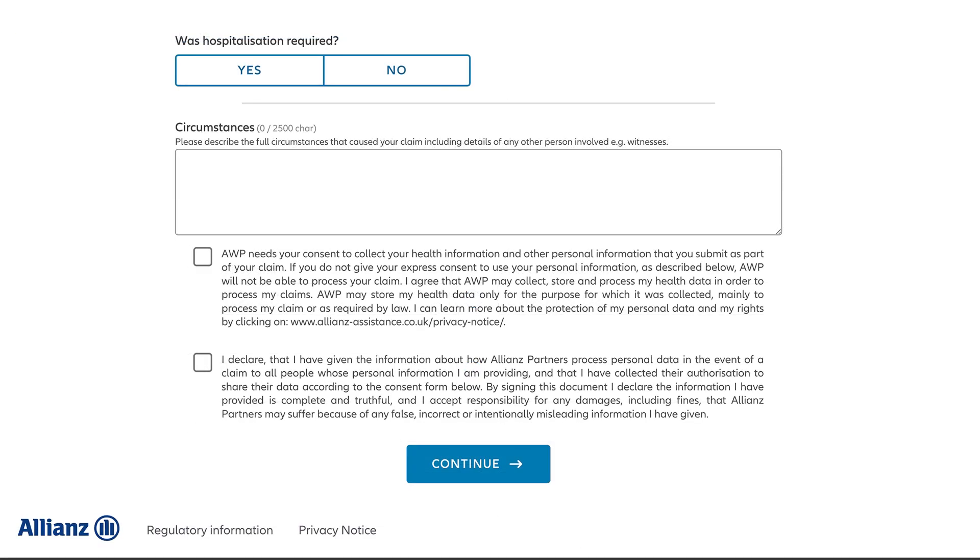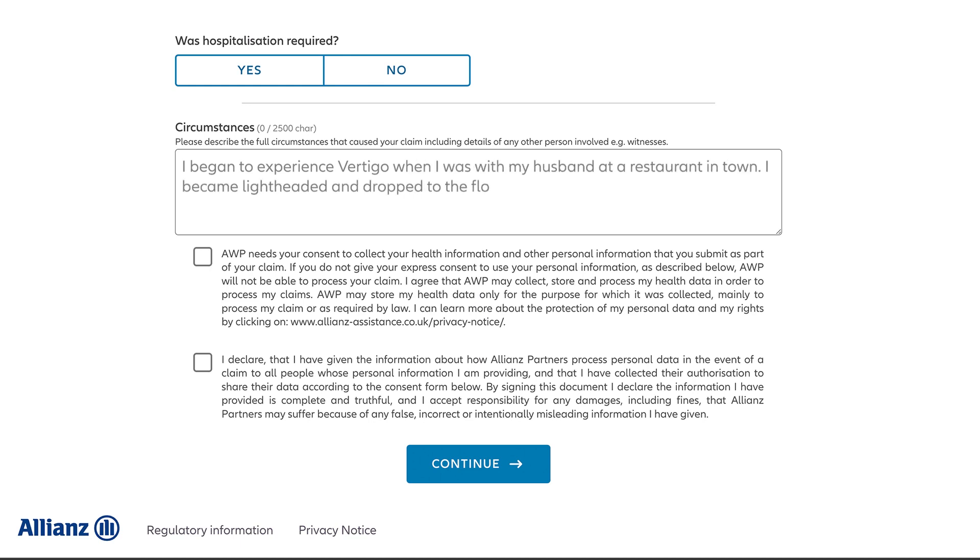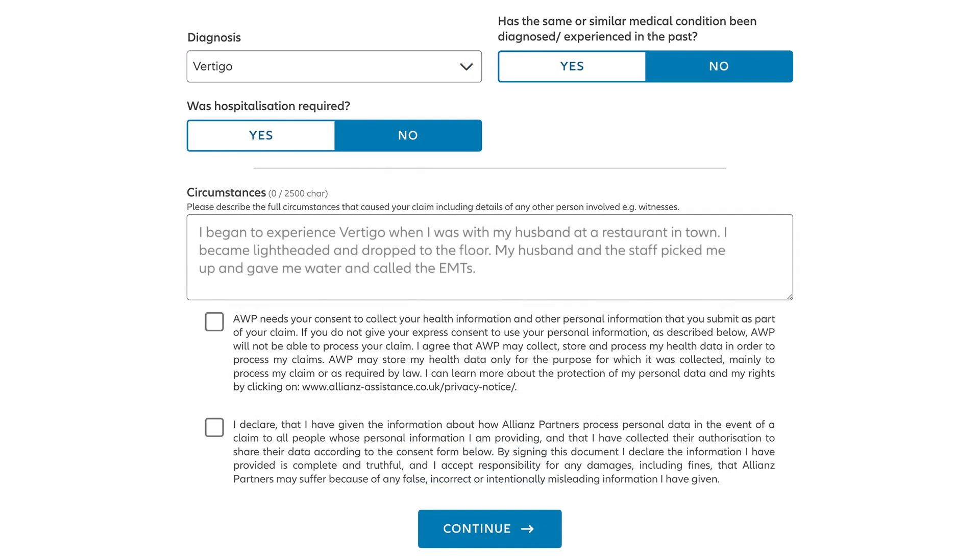You'll need to fill out a brief explanation of what happened. Make sure to include any relevant details, like other people who were involved or official reports you filed with authorities. You'll also need to read and accept the terms and conditions before clicking Continue.